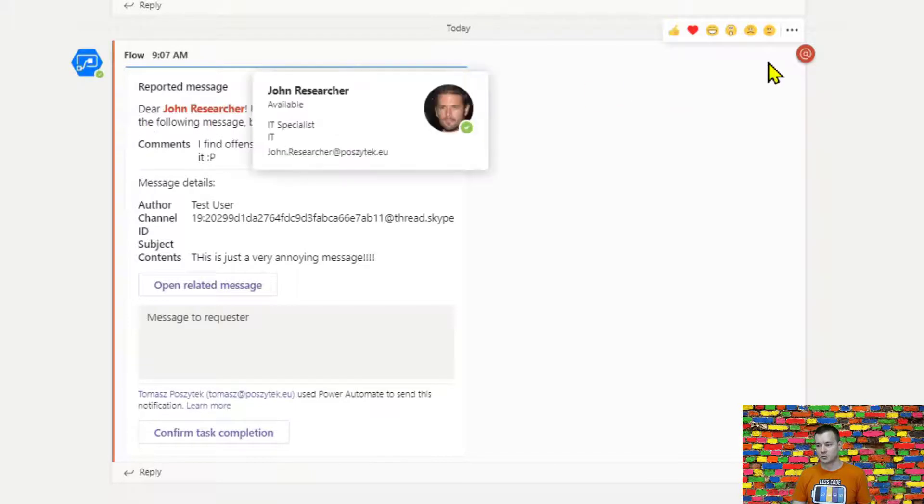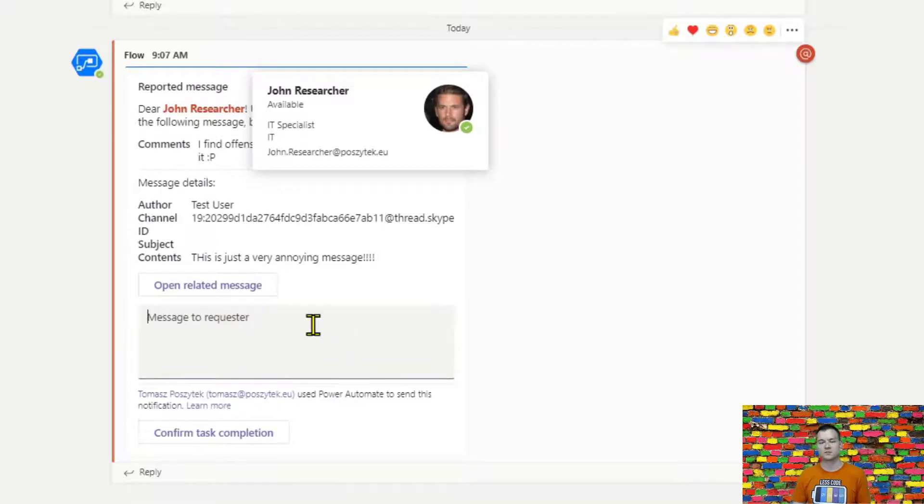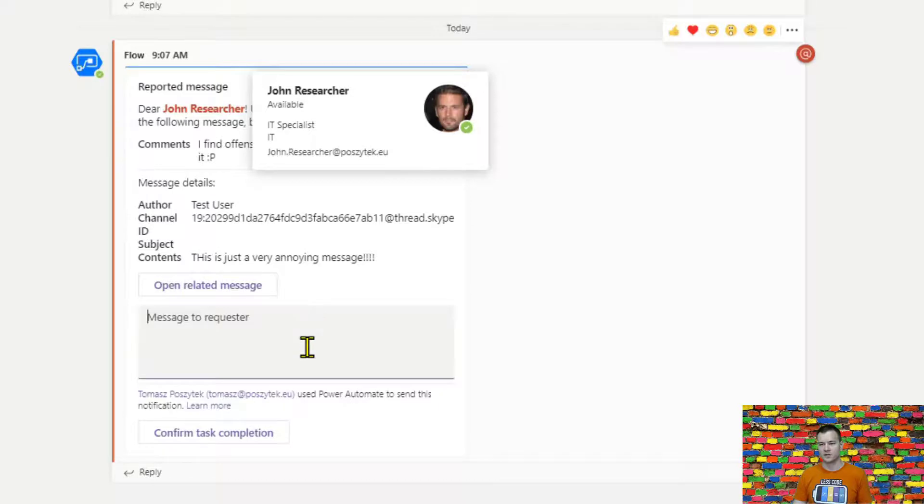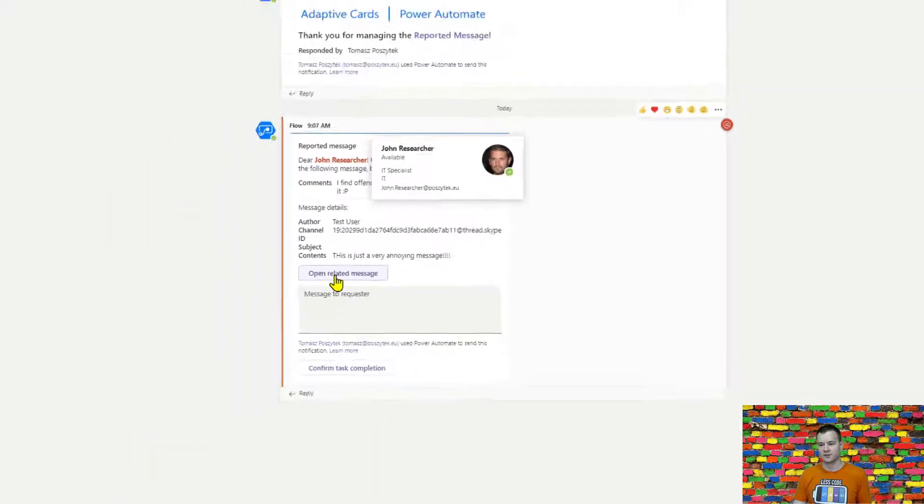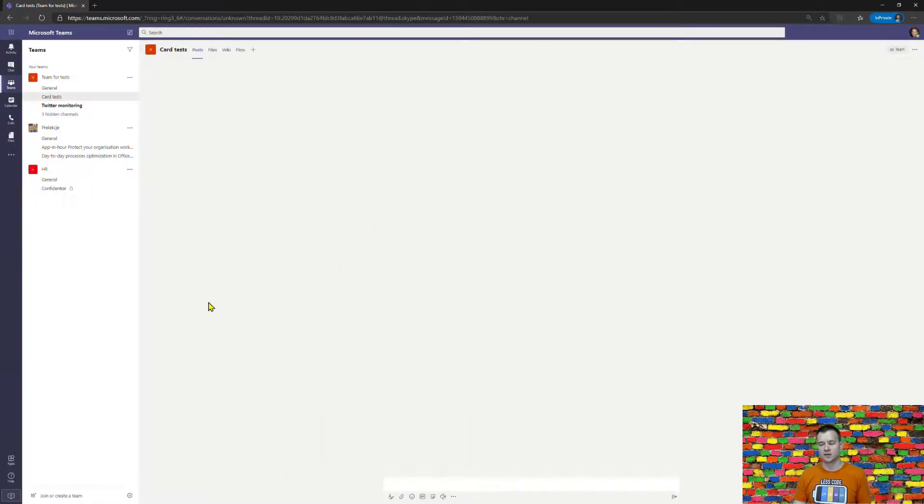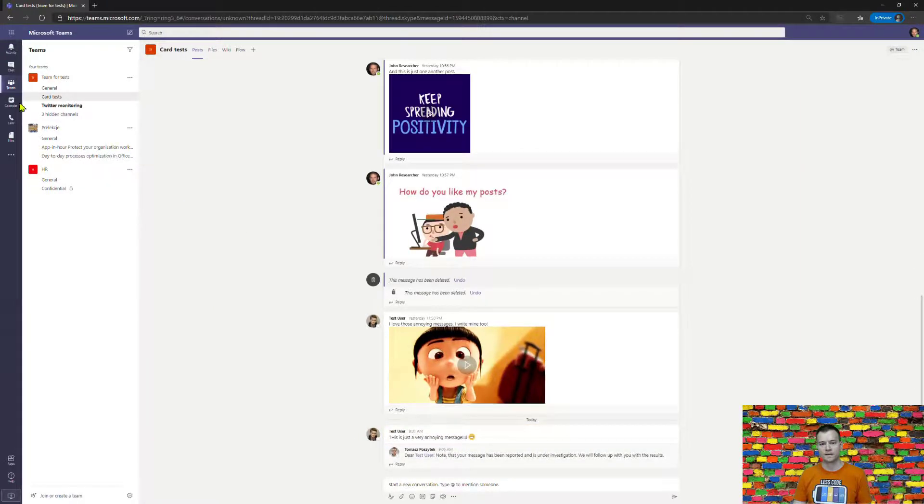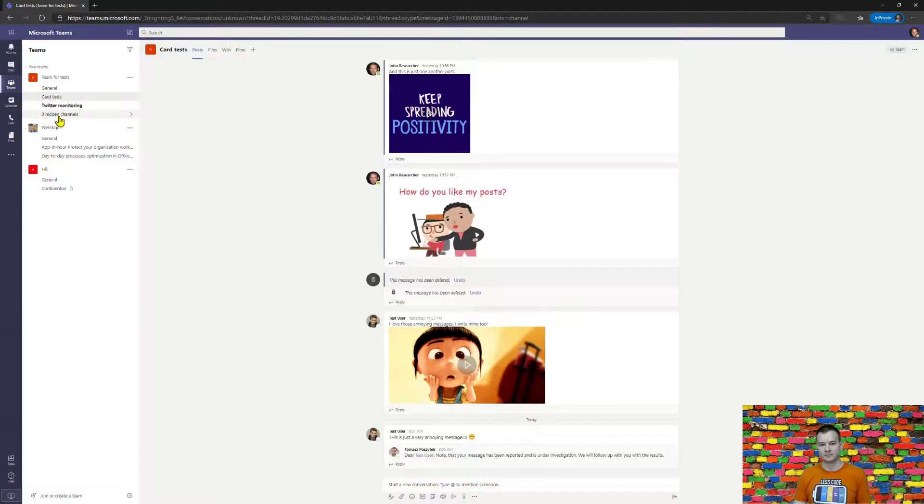So as you can see John Researcher also reported or received this adaptive card with a mention as well so there is also this possibility to put mentions in adaptive cards and they simply need to do something with this message with this reported information so they can click to open related message to see what is this actually all about so they have this message highlighted with yellow as you saw and then they can simply somehow react and confirm this test completion.